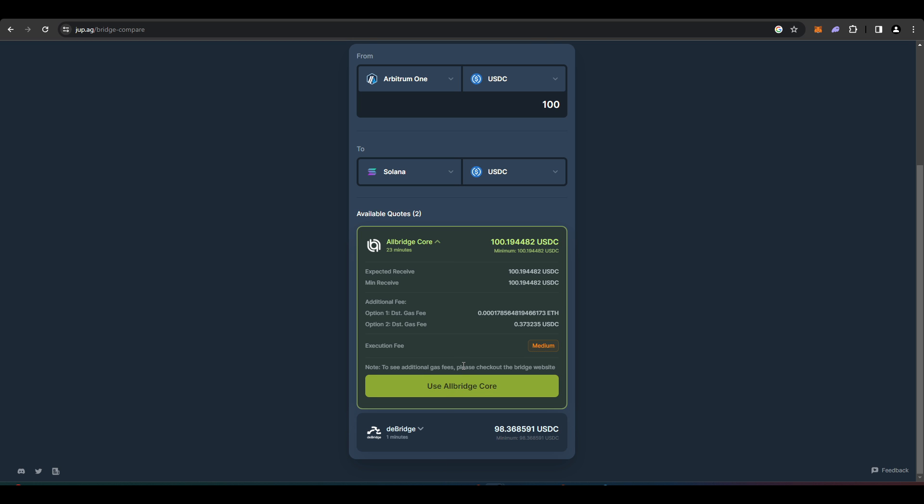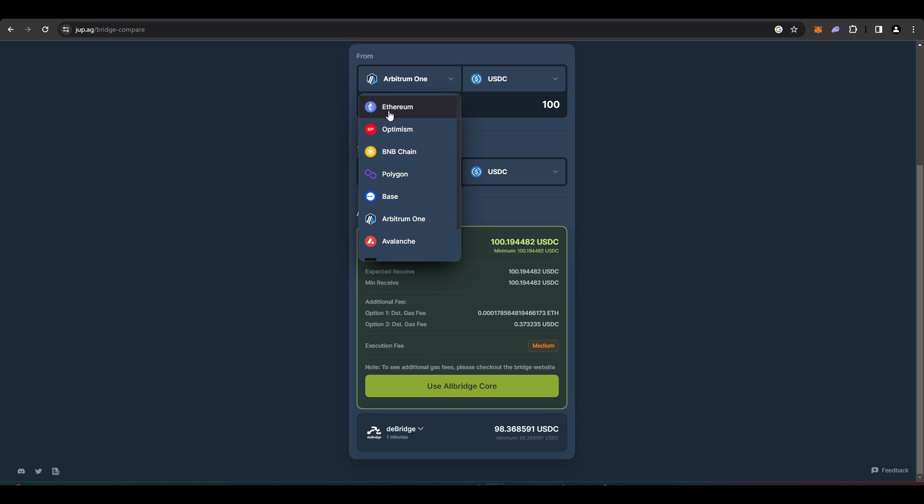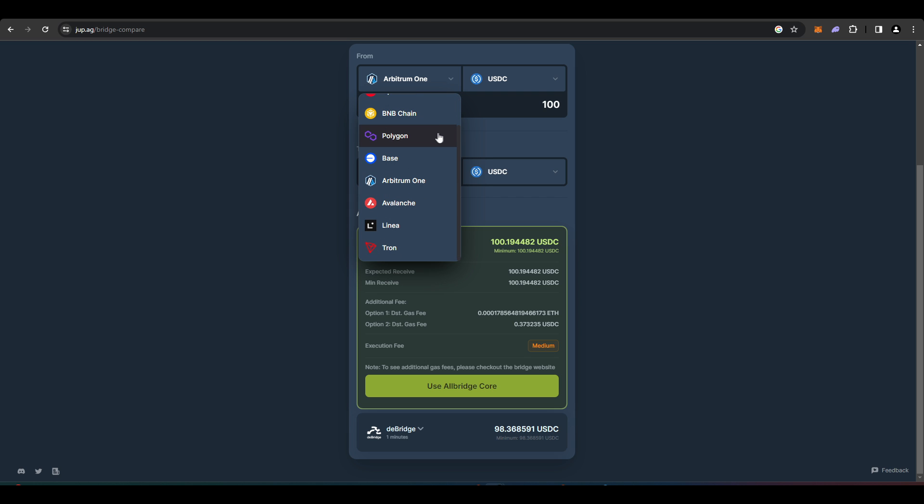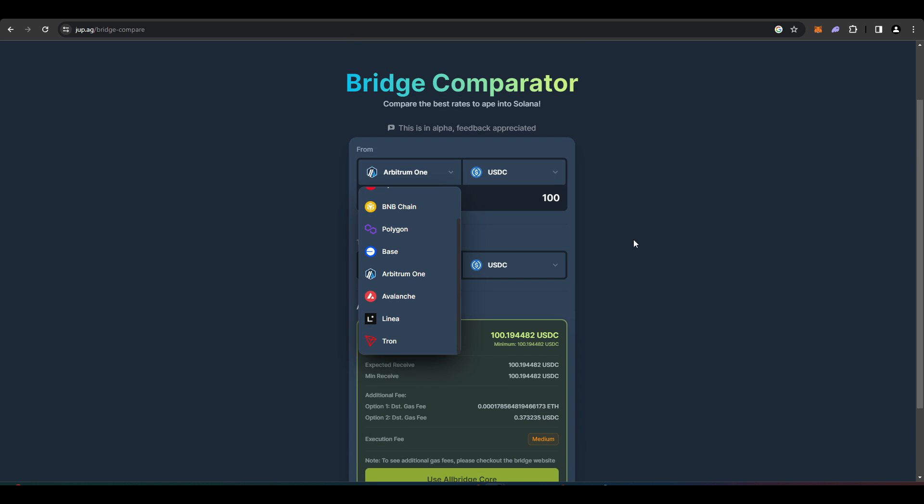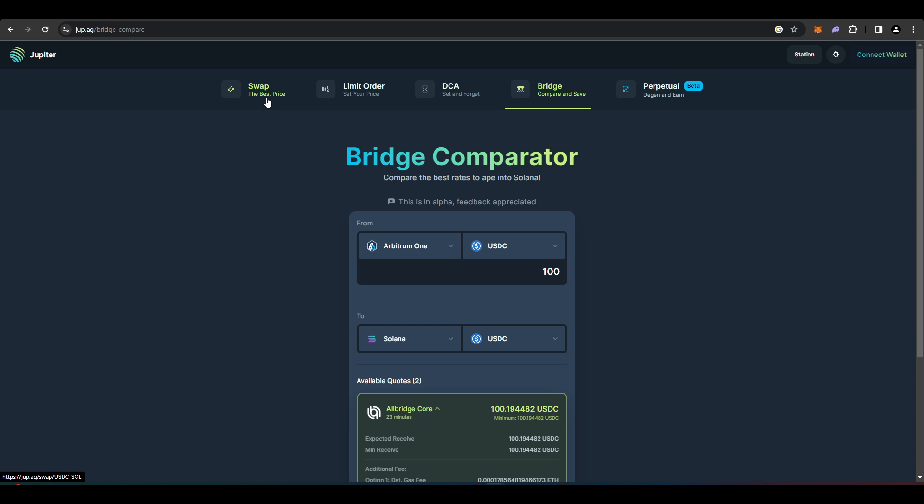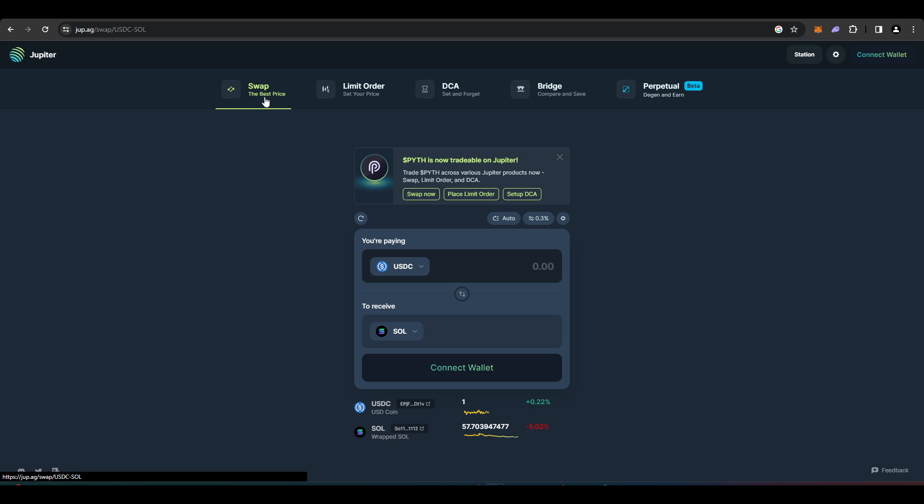You can just click on these links and it'll take you to another website where you'll be prompted to go ahead and start bridging some money over. You have Ethereum, Optimism, BNB, Polygon, Base, Avalanche, Linear and Tron, all different places that you can bridge over to from Solana.